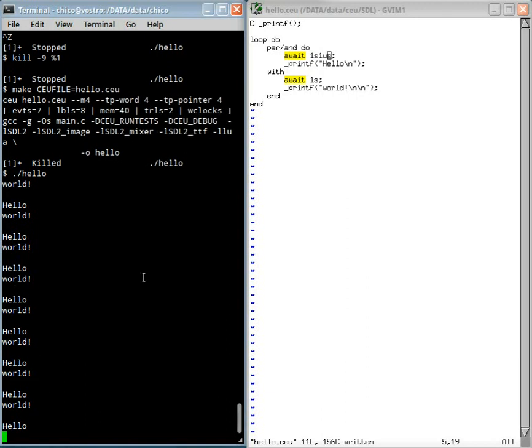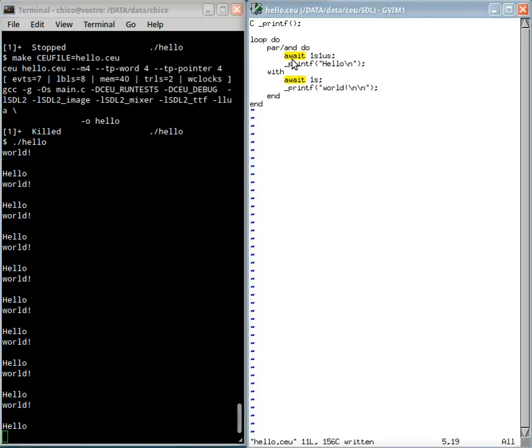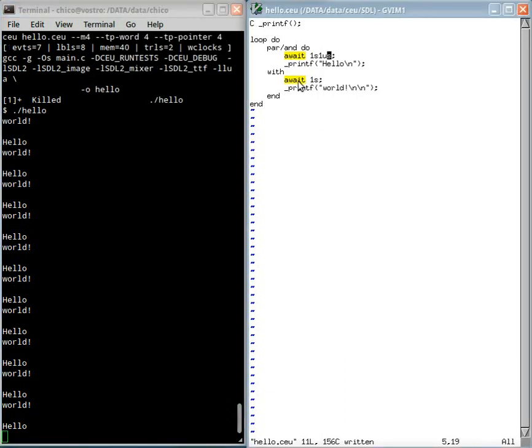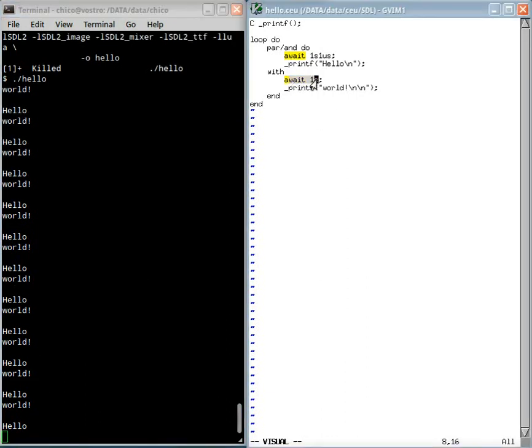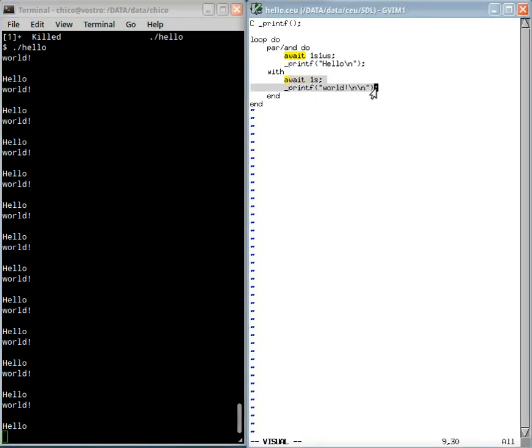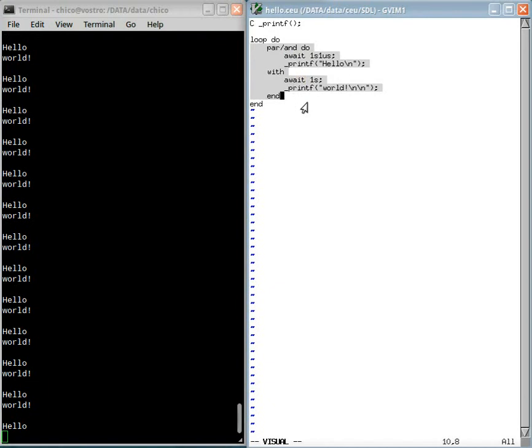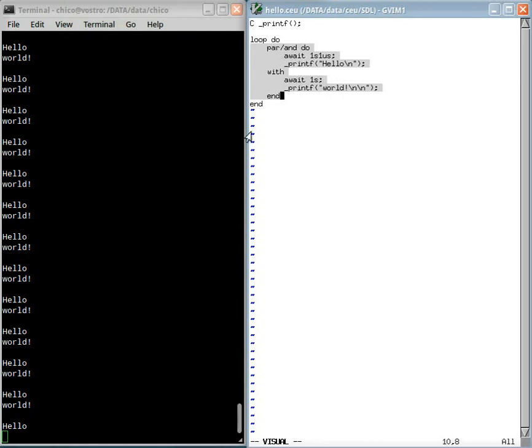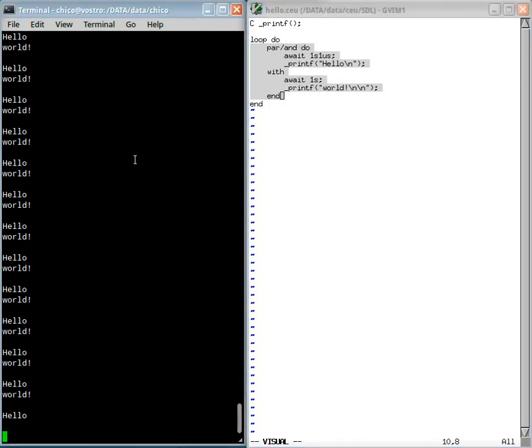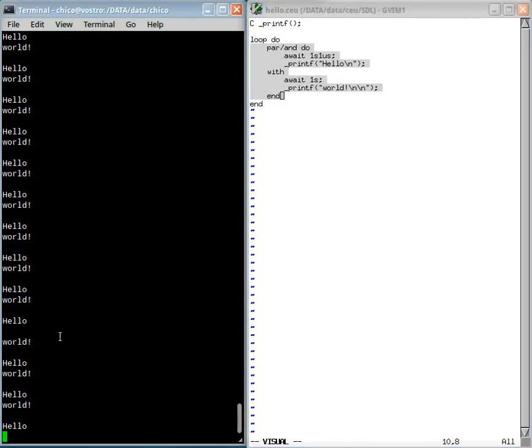Now the scheduler will always execute this one first because one second must occur before one second and one microsecond. And it will print this before this and then both trails terminate and I can restart the loop and do the same again. So you see here that the world appears first.